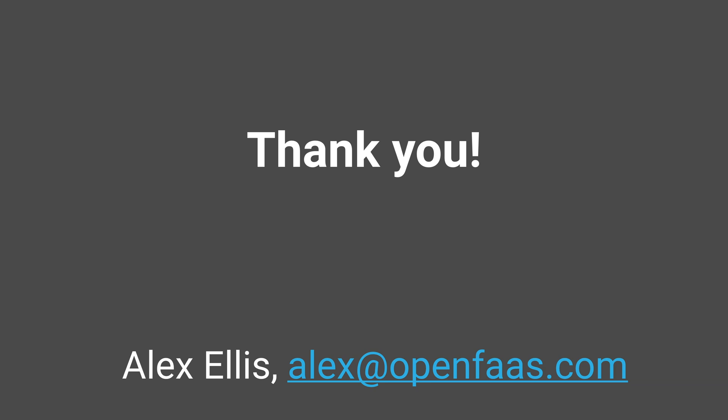Thank you so much for listening. I hope you've enjoyed it. If you want to get in touch with me send me an email alex at openfaas.com or sign up for OpenFaaS Slack. Thank you.